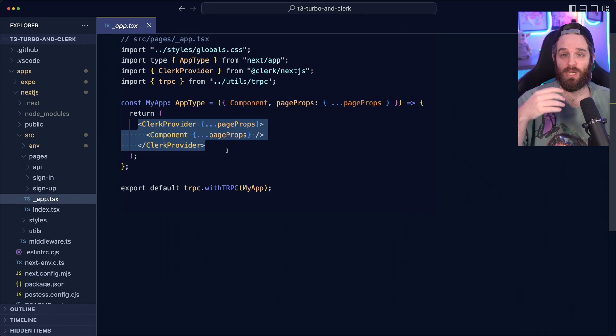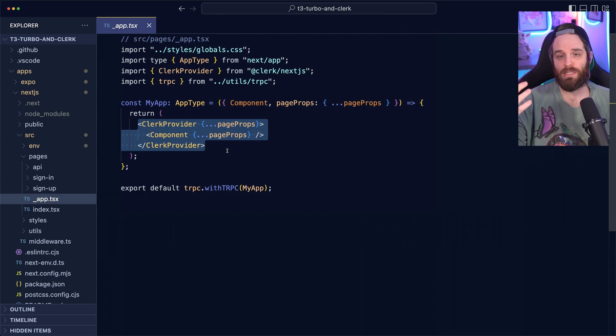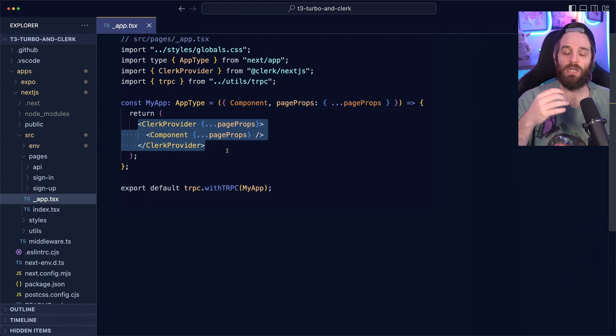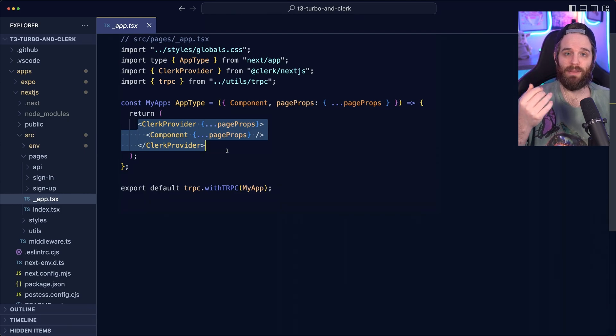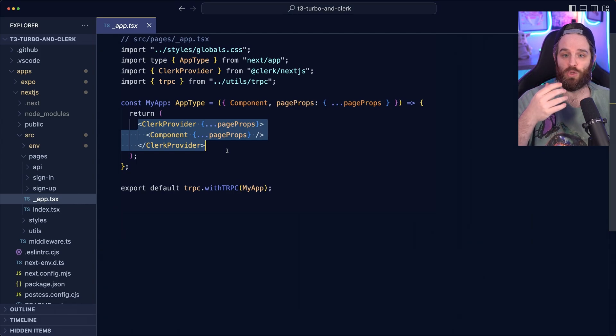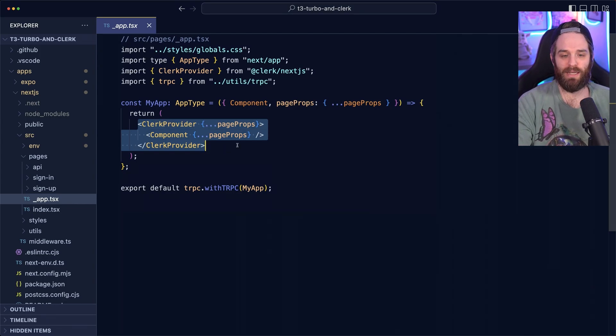This clerk provider allows us to access auth anywhere in our application alongside the middleware. So if you need to check on the client side, if the user is authenticated, you can do that. Or you need to check in the TRPC routes. You can also do that when it's wrapped up in this clerk provider.